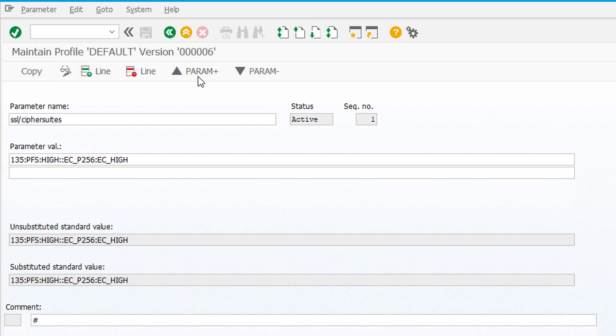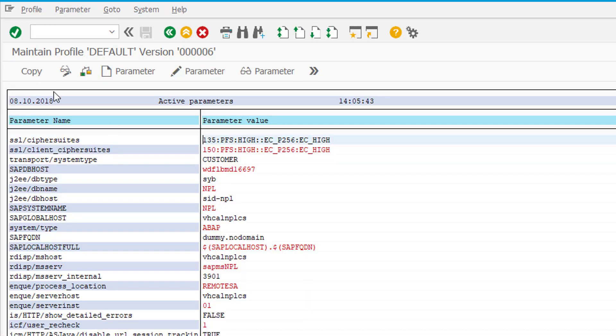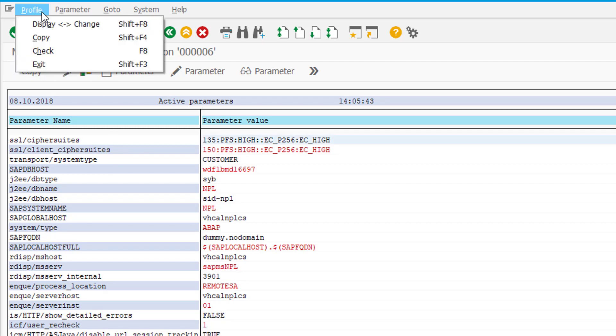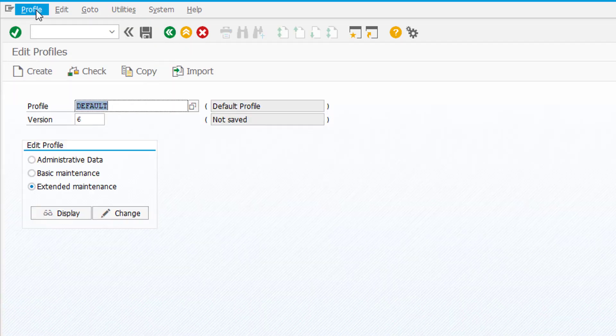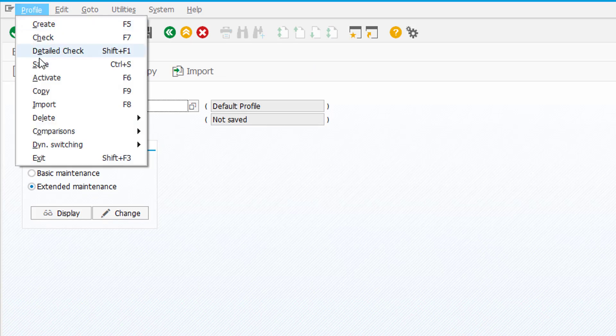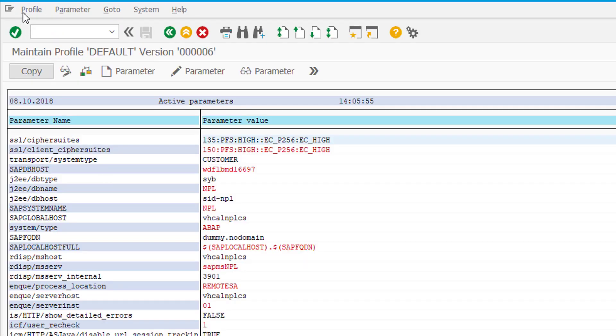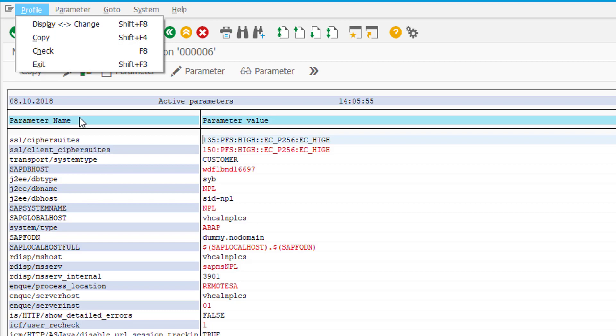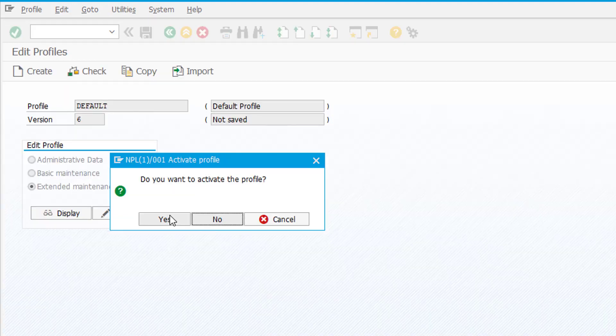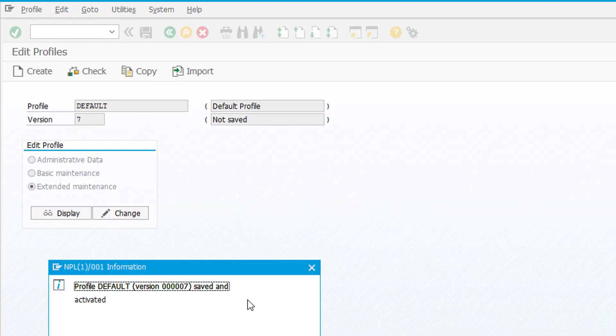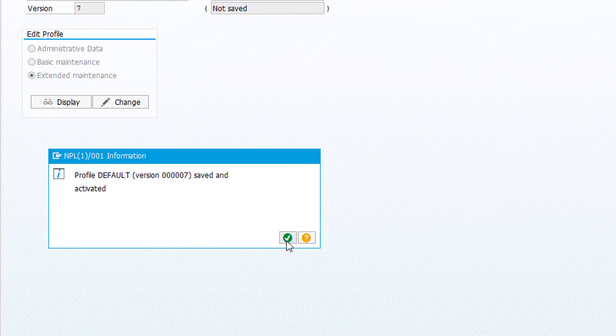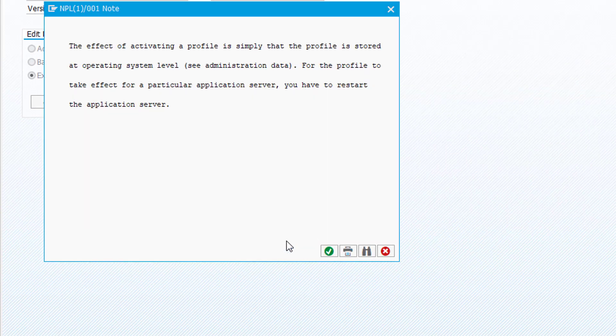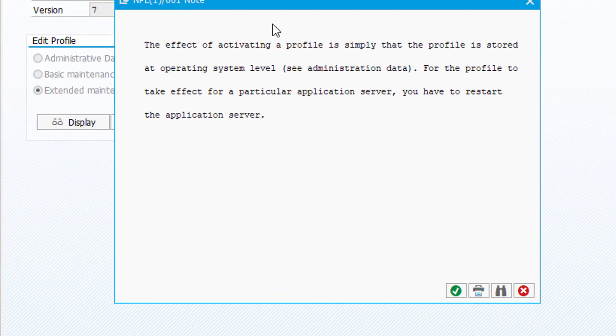So once again click copy, confirm here on this screen you also click copy and then you click, you go back and then save the profile. And then of course in this case there's some invalid incorrect parameters but that's not really a problem. Do you want to activate? Yes and now this profile is active. Now this profile will only be taken into account after the next system restart as it's specified here or explained here in this pop-up, so keep that in mind that you have to restart your system.